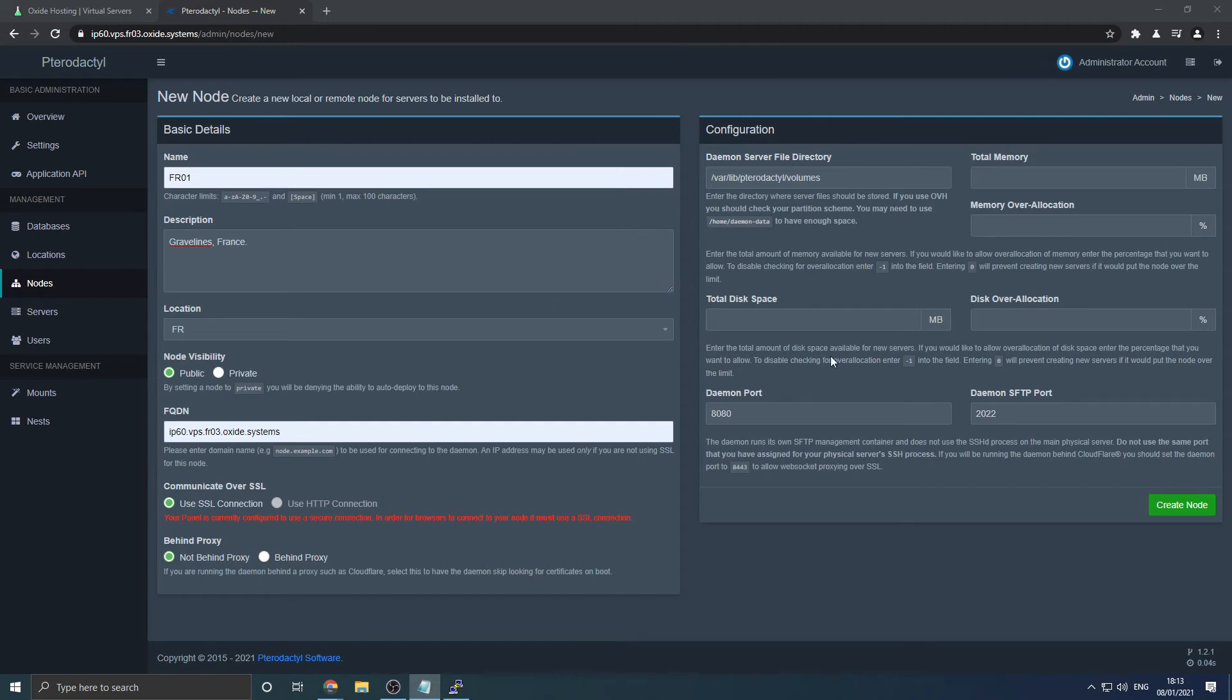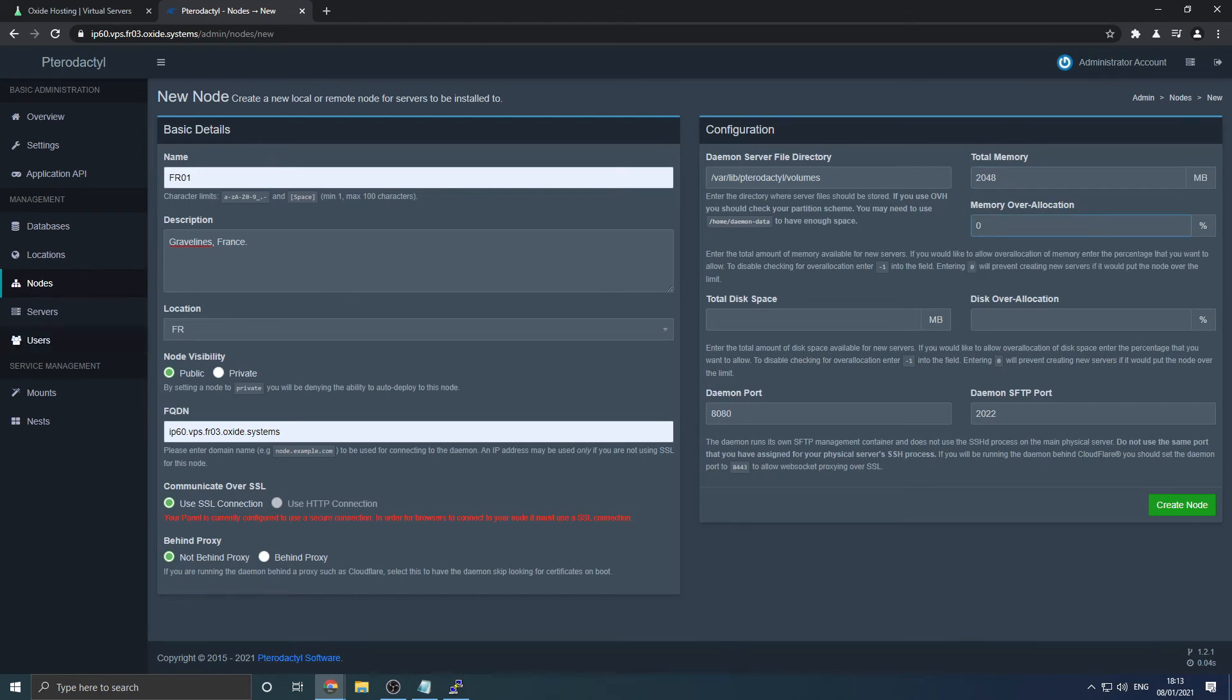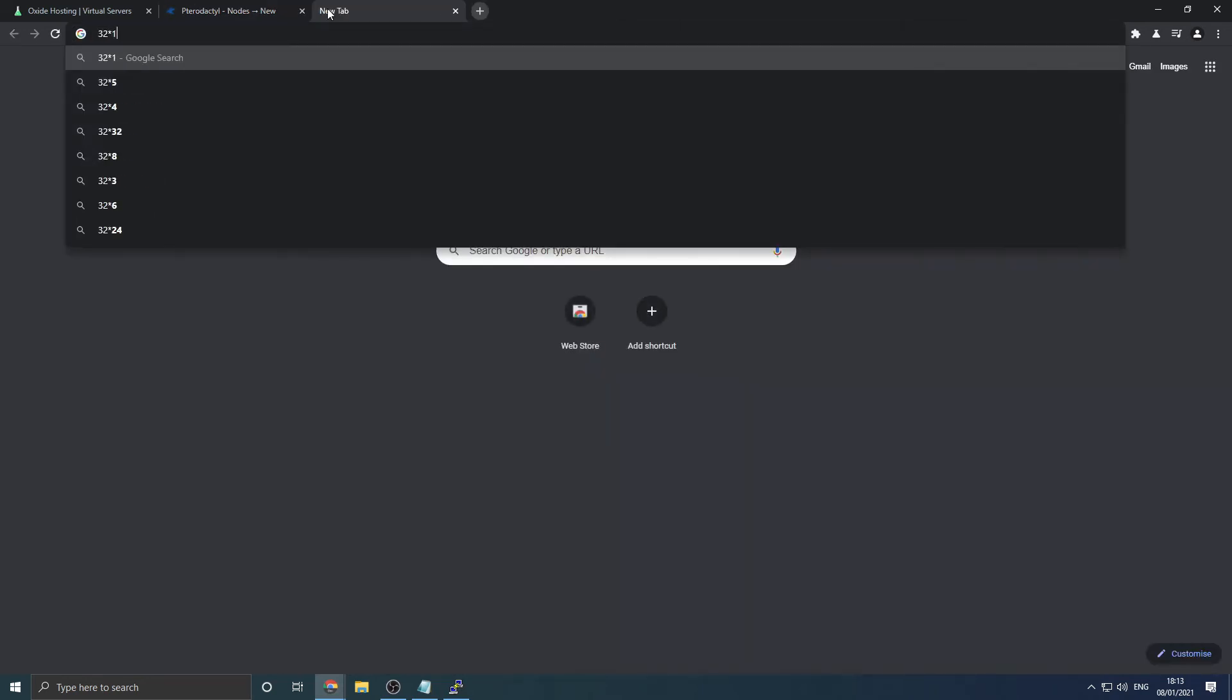You can leave the file directory as displayed. Enter your server's memory which can be found in the plan information section and set memory over allocation to 0. Enter your server's total disk space which can be found in the plan information section also. Make sure you convert gigabytes to megabytes. You can do this by multiplying your storage by 1024.